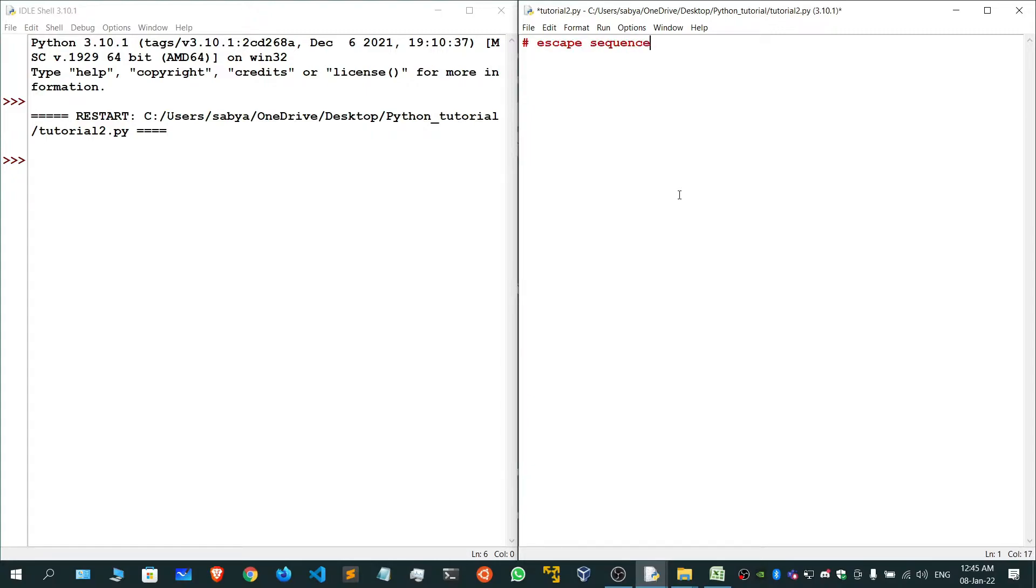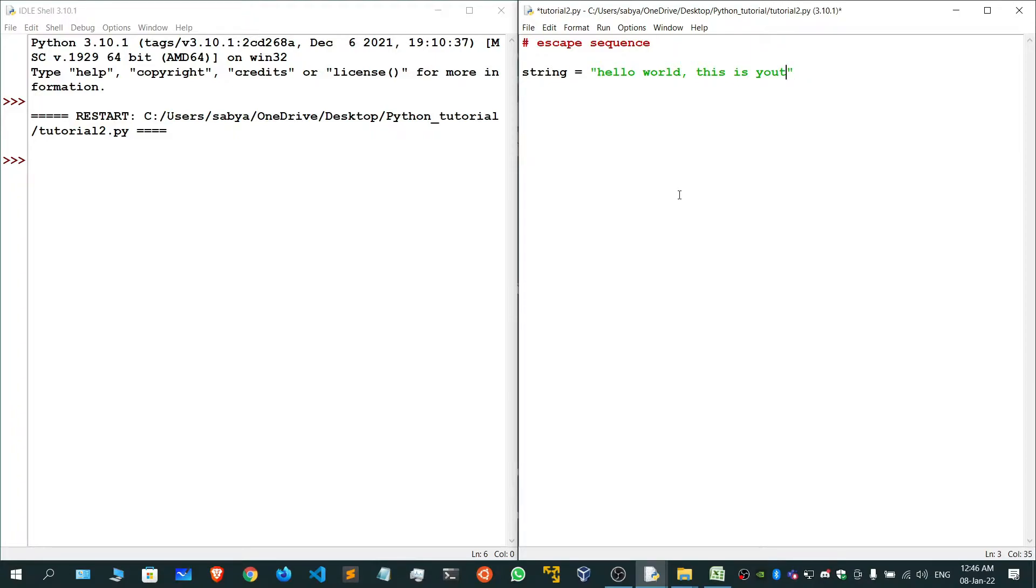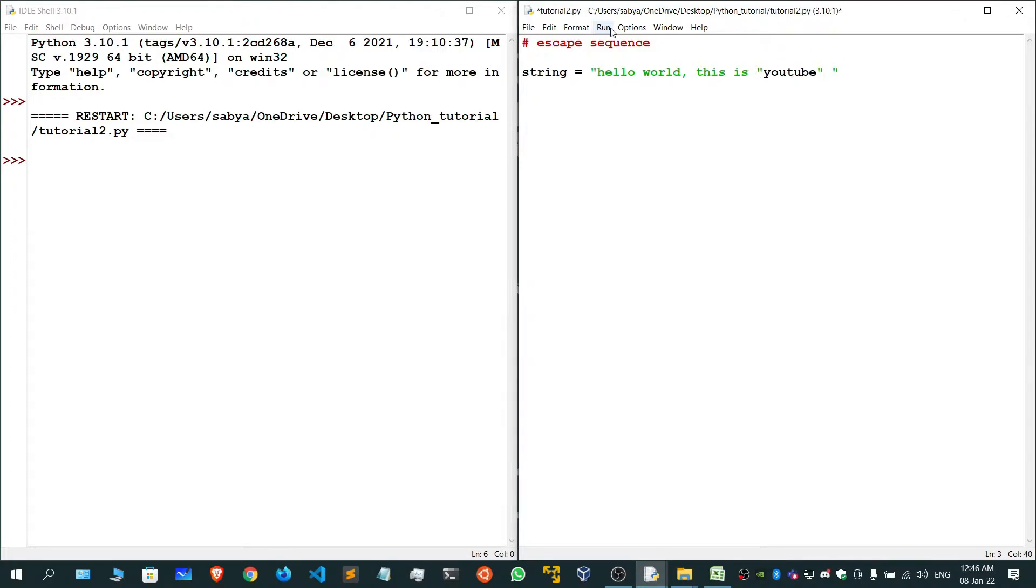Let's give the heading today: escape sequence. For example, I have a string: hello world. Now you want to add a double quote inside this. For example, hello world, this is youtube, and you want to add double quotes surrounding this youtube. If you try to do this, you will get an error.